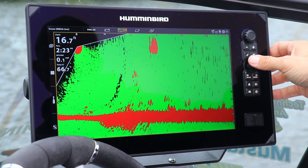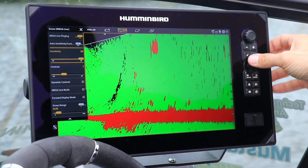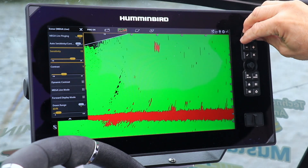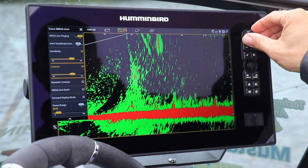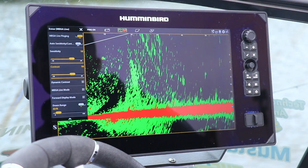Sensitivity and especially contrast are two powerful ways to enhance the clarity of Humminbird's Megalive Imaging. Don't be afraid to adjust these settings to clean up your display. If things ever get completely out of whack, return to sensitivity and contrast settings of 10 and restart the adjustment process.